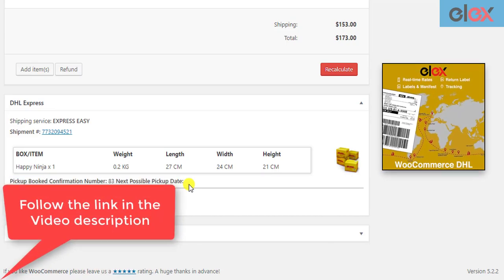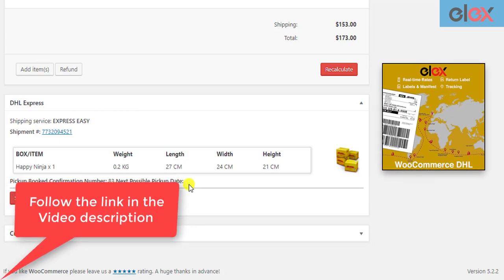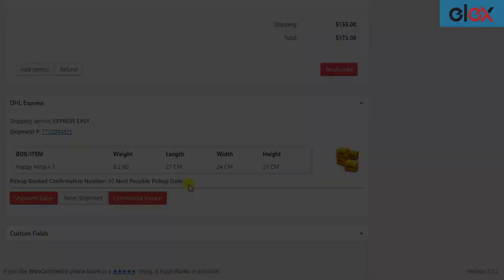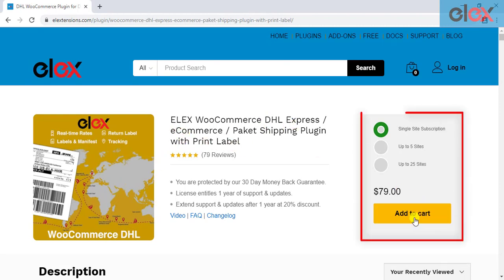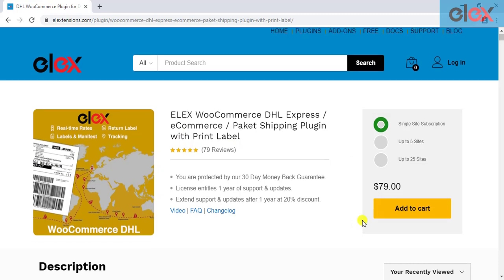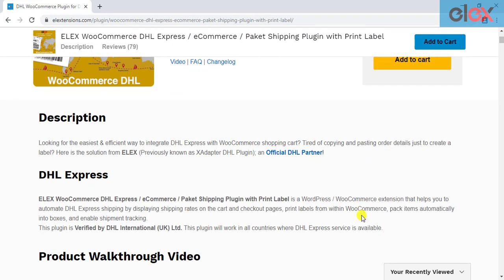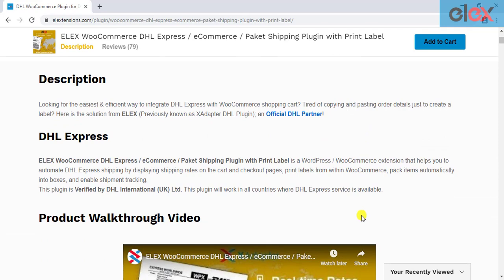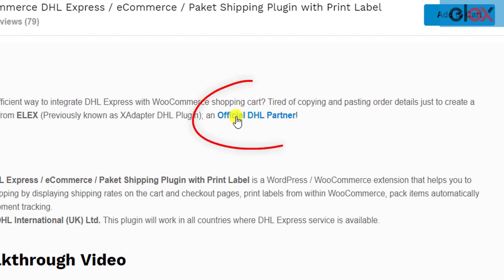Follow the link in the video description to read the transcript of this video. If you have not purchased the plugin, get it today at elextensions.com. Due to our constant efforts to make this plugin the best WooCommerce DHL plugin in the market, we have been recognized as an official DHL partner.